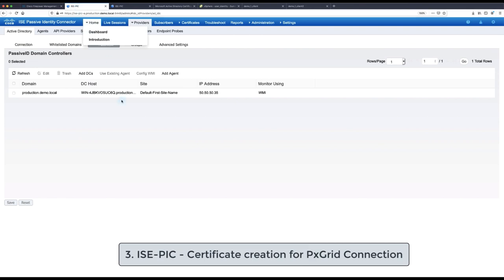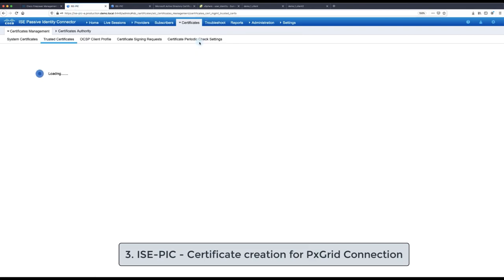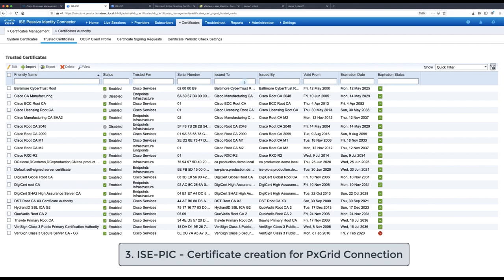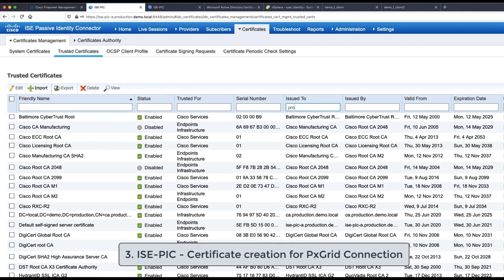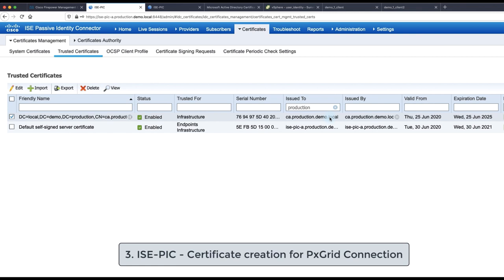In the third configuration step we are going to prepare certificates on ISE-PIC site that will be used for PxGrid connection towards FMC. Since we are using the signed certificates we also need to import into the ISE-PIC trusted store the root CA certificate. However as you can see presented on the screen in the trusted certificate store of the ISE-PIC, the root CA certificate is already present.